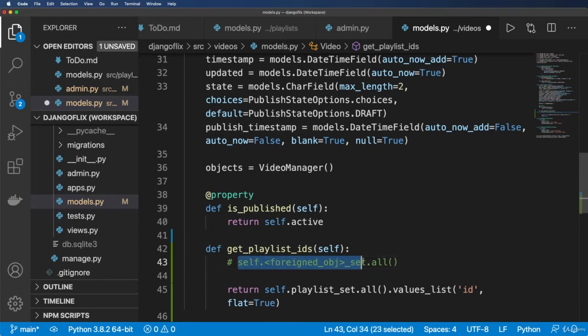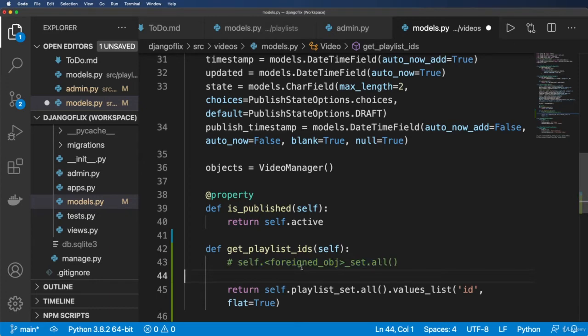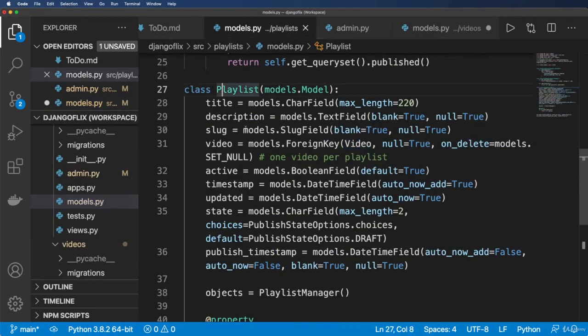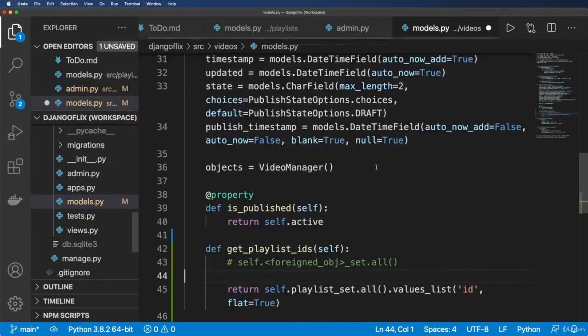That's what this is called, a reverse relationship, versus the forward relationship that playlist has. Playlist has a forward relationship because the actual field is on that model itself.